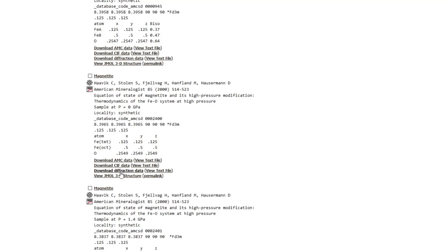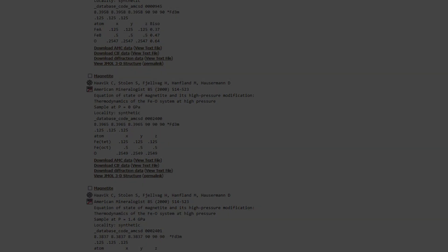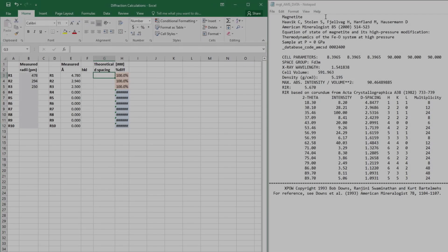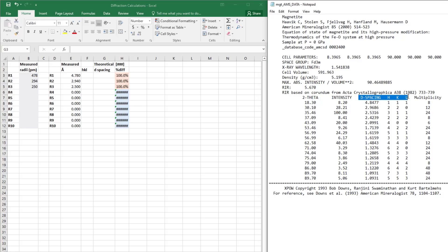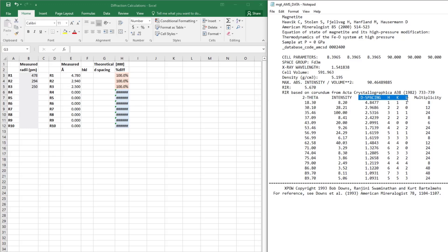Once you're ready, you can download the diffraction data as a text file, and this will be what that looks like. There's a lot of data on here that you don't need at the moment. Really all that matters is the D-spacing and the HKL of the plane.